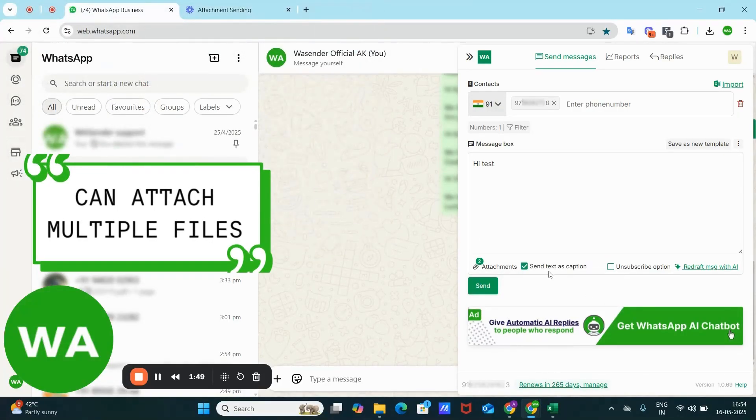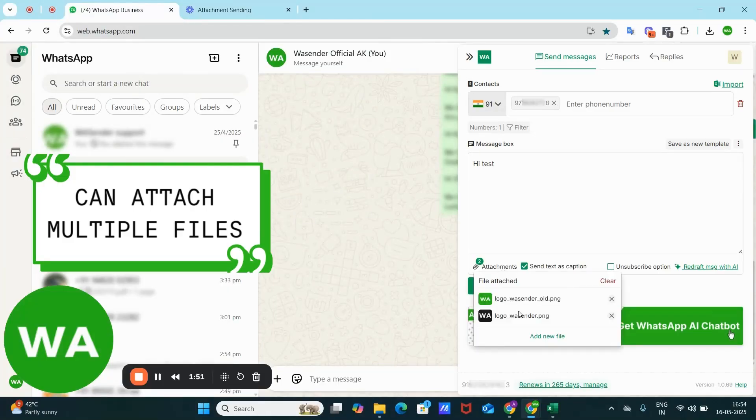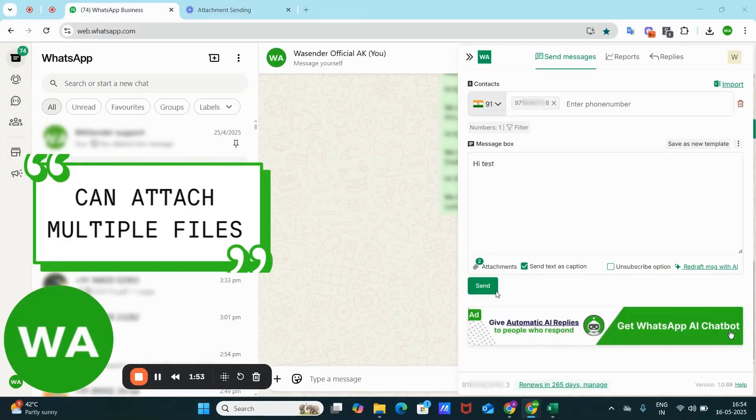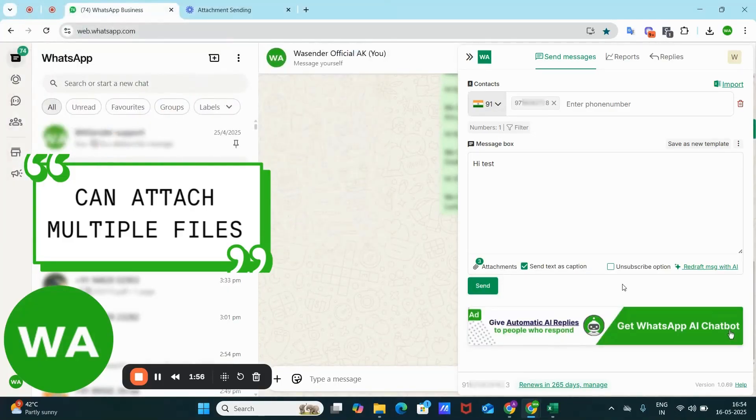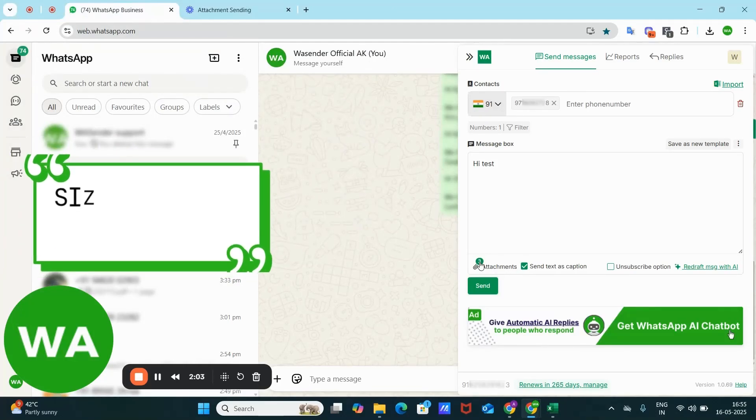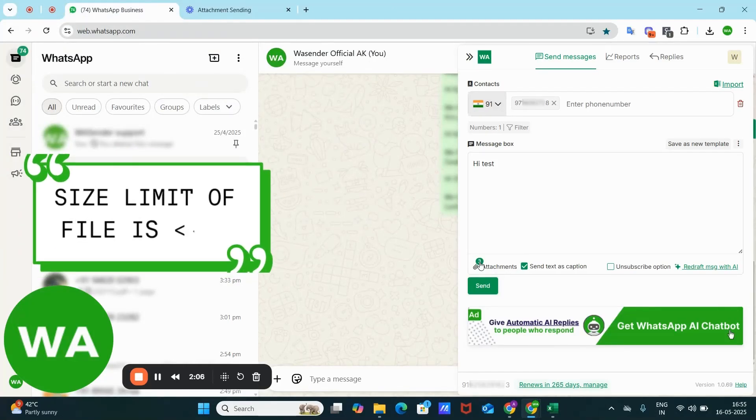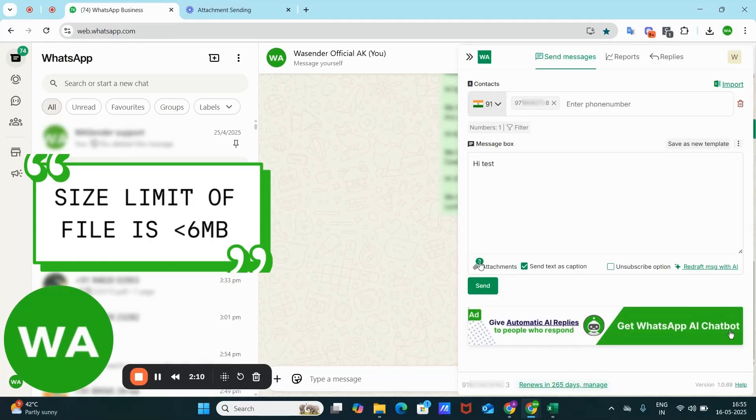so I can select that also. Now if I want to select a new file, that could be a PDF also. So here you can see I have three attachments. It is not limited to just one file. You can attach multiple files as well, but remember that these multiple files are to be within the limit of 6MB. Let me show you now if I have